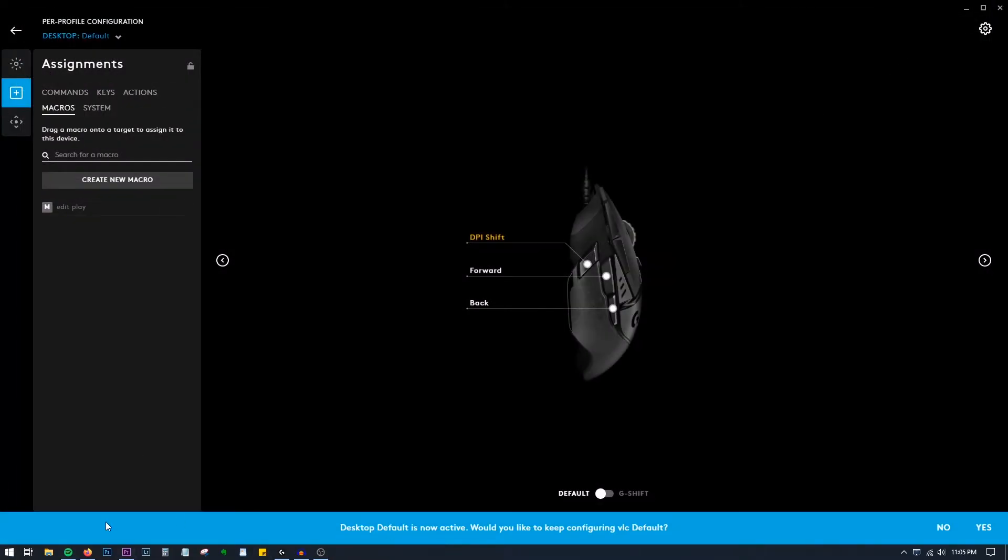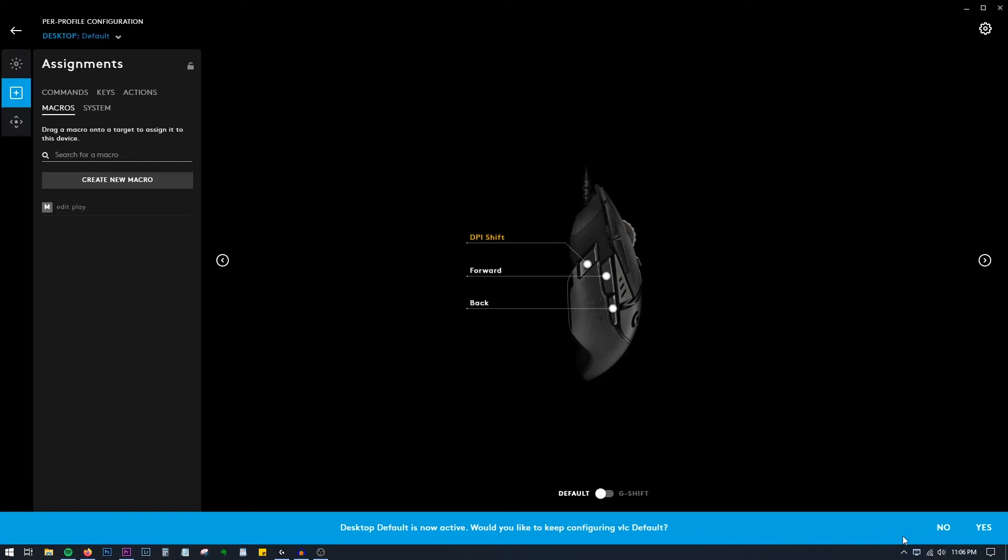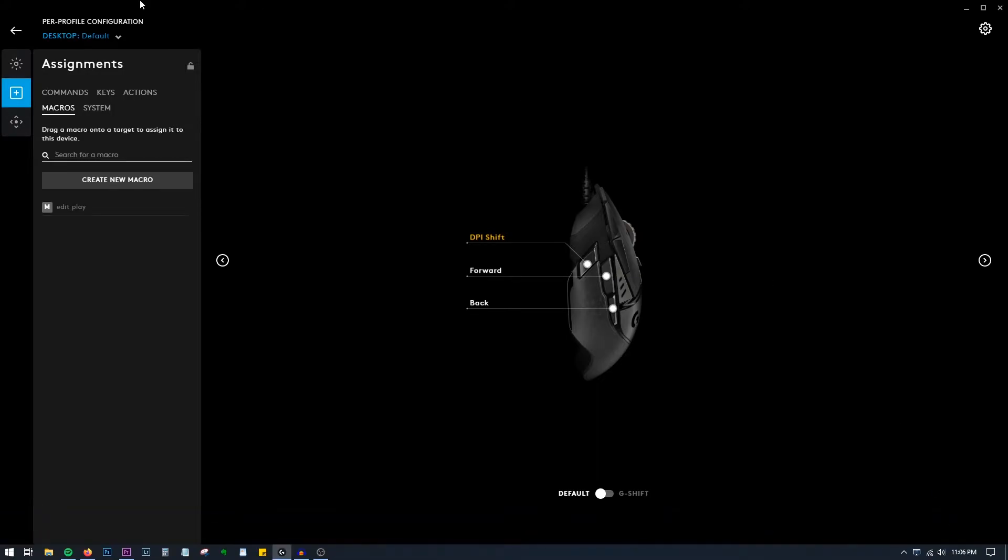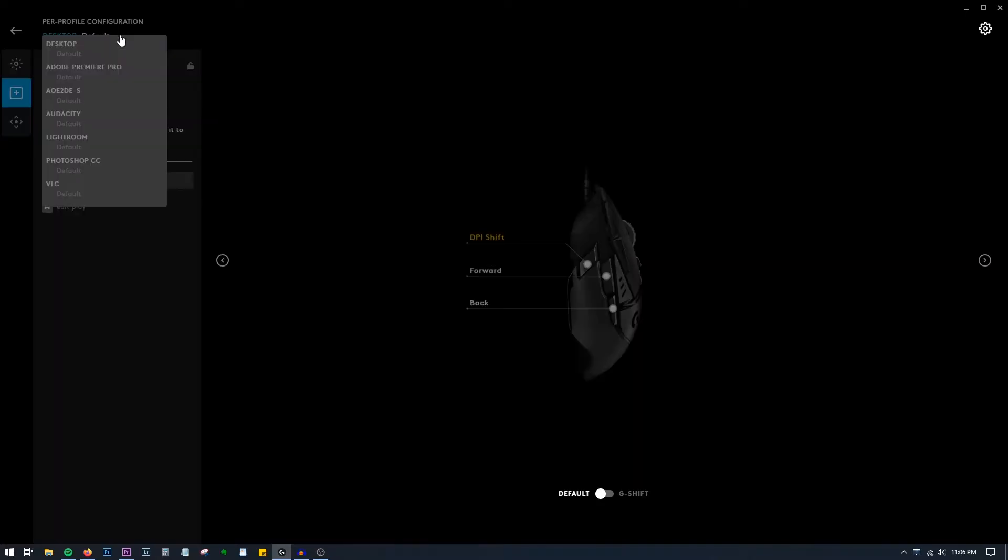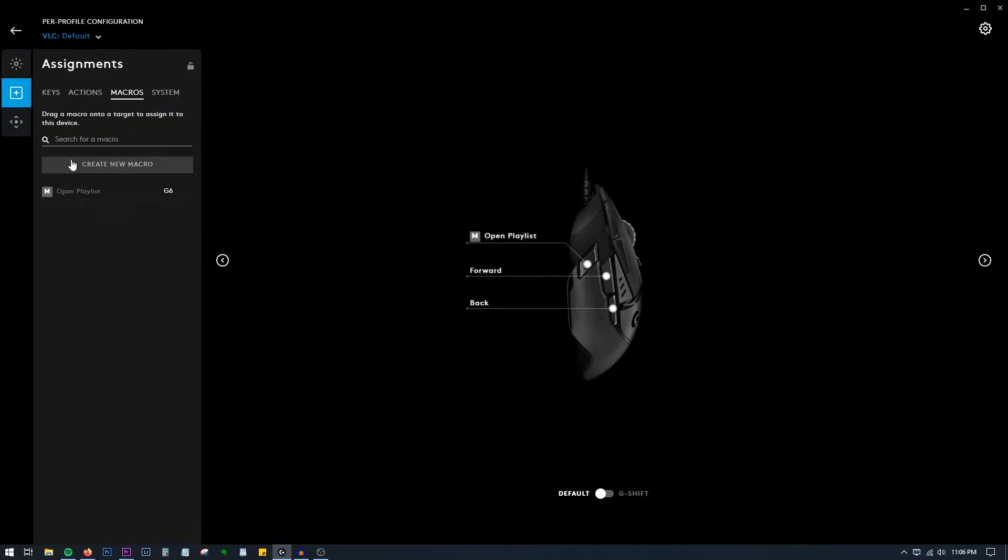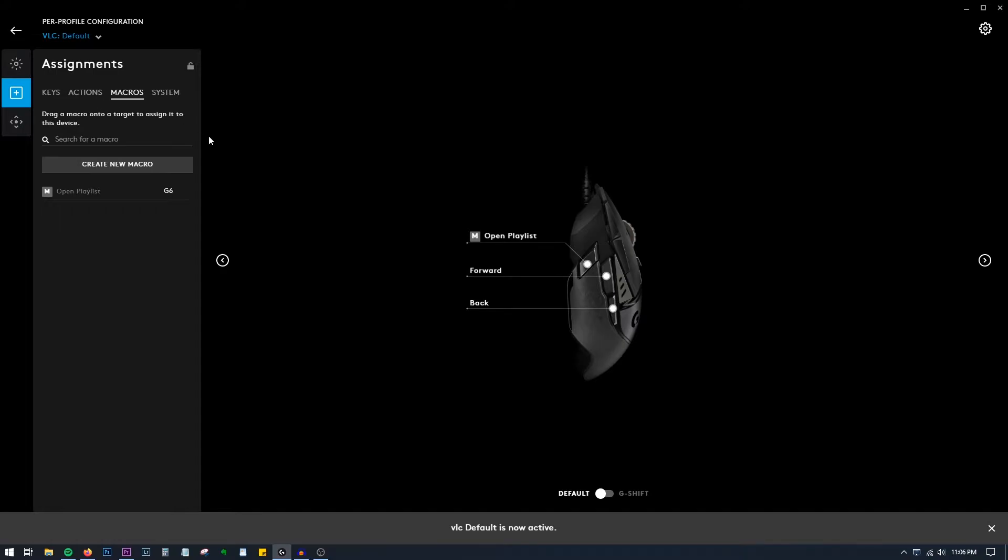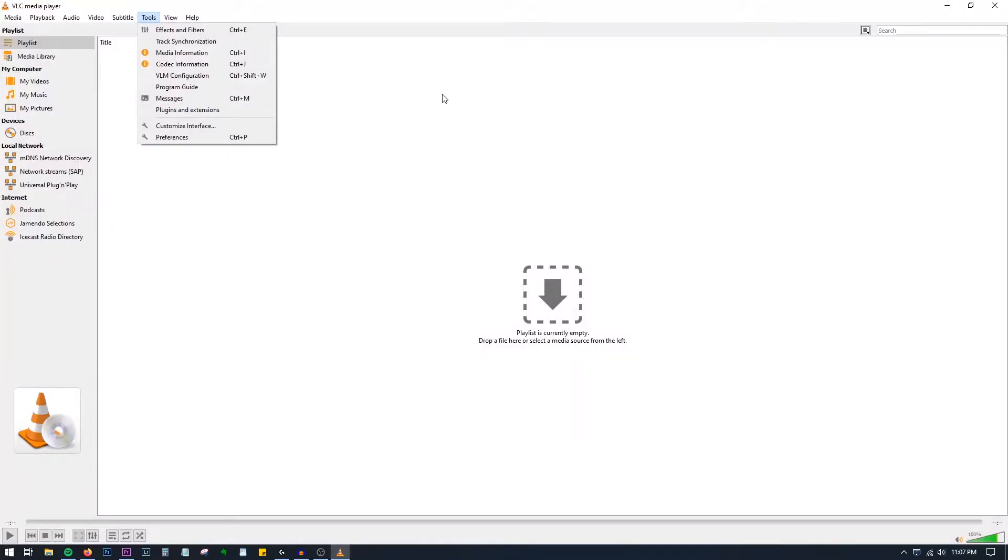Very good, right? Once we close VLC or move out of VLC, the default option is Desktop. Would you like to keep configuring VLC? Default Yes should be the option. In case you forget to do the Yes option, you can go here and change to VLC. Keep in mind you are assigning to VLC. I hope you get the idea.